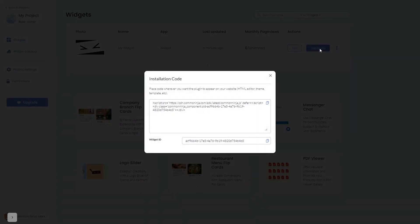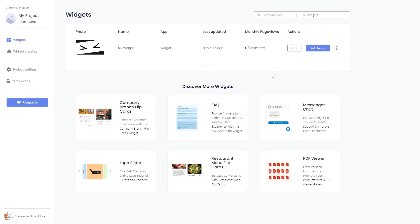Click on the Add to Website button. In the window that opens, copy the code and close the window. Remember, you can always return to the widget and keep on editing it.